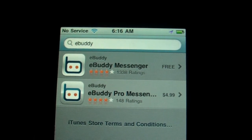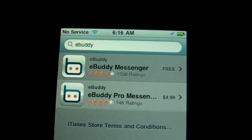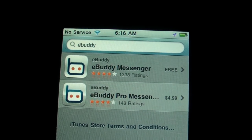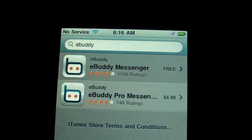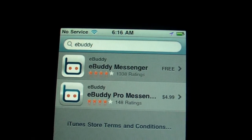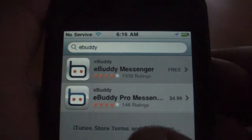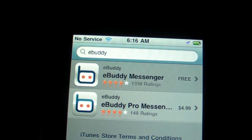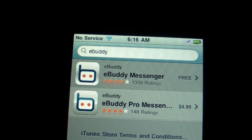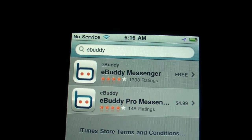Basically, what it does — if you have an AIM account, a Yahoo account, ICQ, Skype, Google Chat, it doesn't matter what type of chat you like to use. You might have two chat accounts, maybe talk to some friends on Yahoo, some on AIM — that's AOL — and so on. The nice thing about eBuddy is it supports all those chat clients.